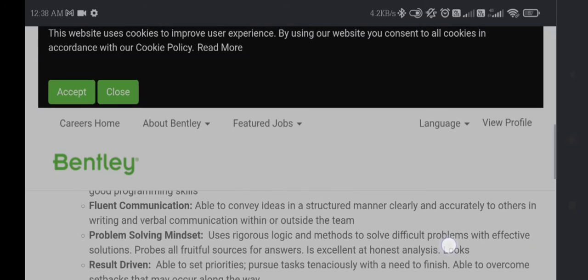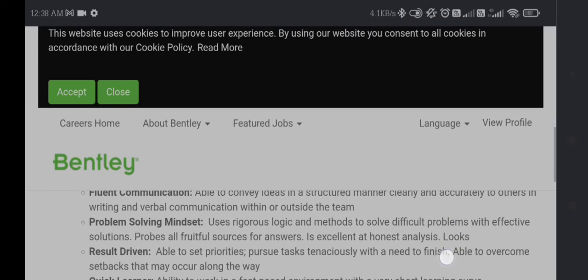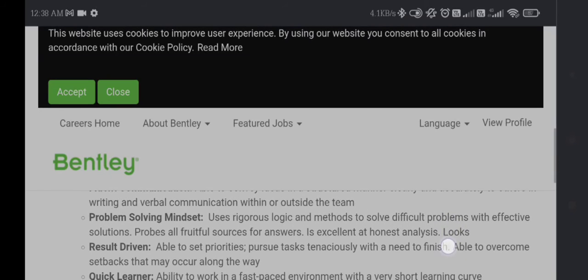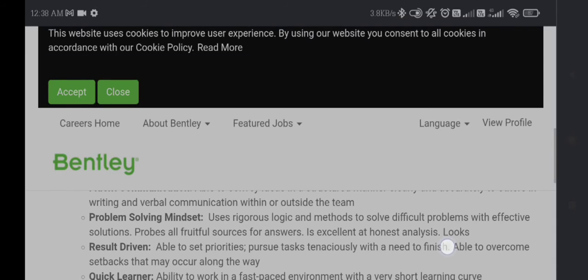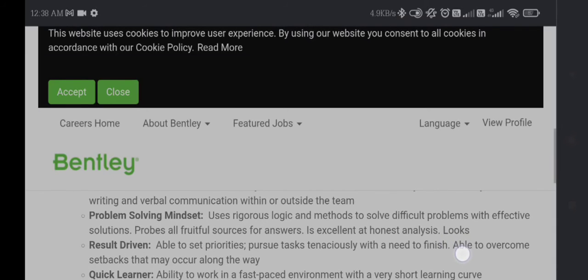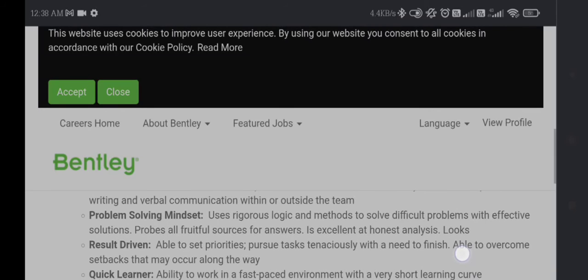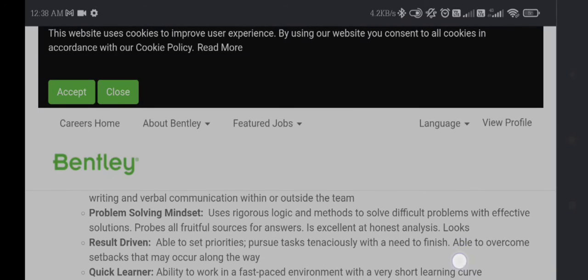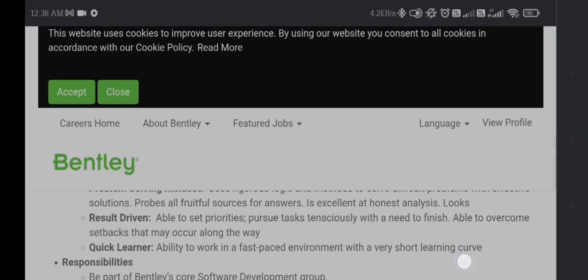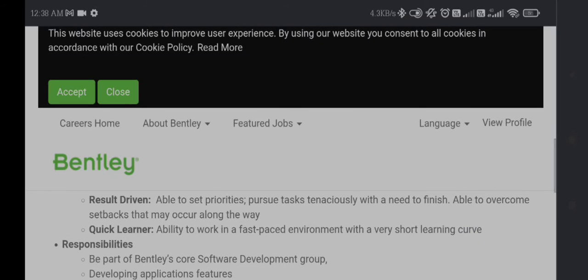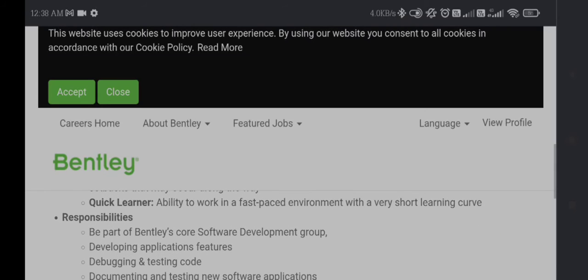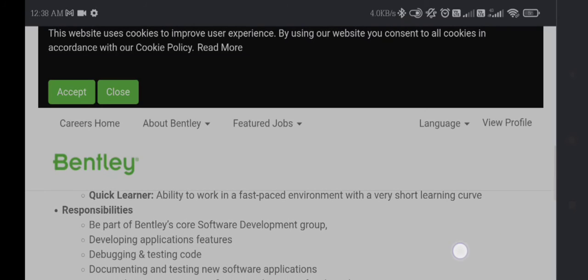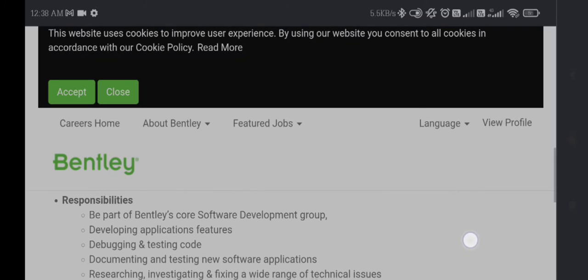Problem-solving mindset: uses rigorous logic and methods to solve difficult problems with effective solutions from all fruitful sources of answers. Excellent at honest analysis, quick learner, ability to work in a fast-paced environment with a very short learning curve. Responsibility will be to be part of Bentley's core software development group, developing application features, debugging, and testing code.